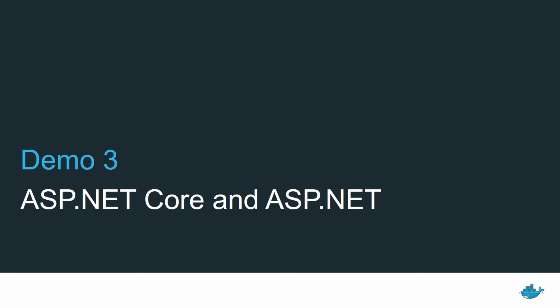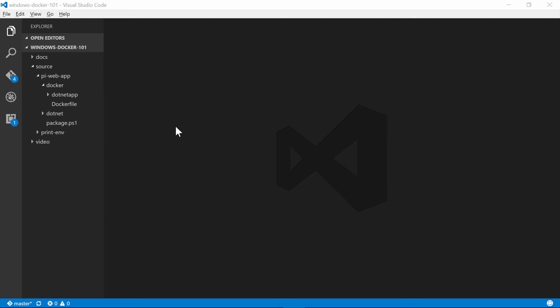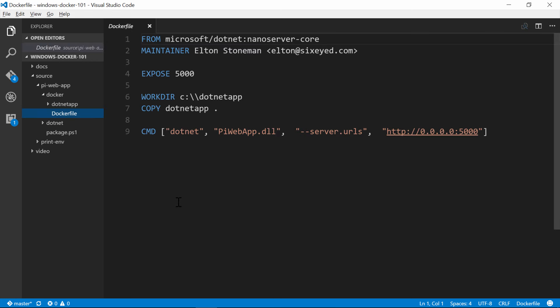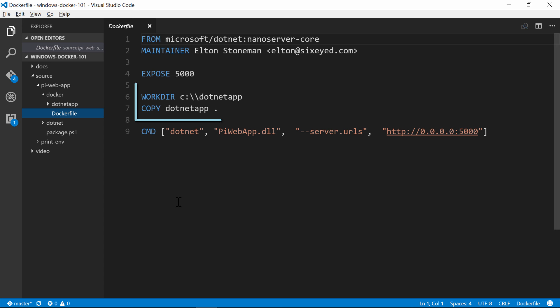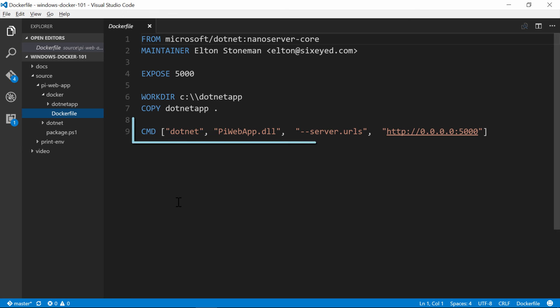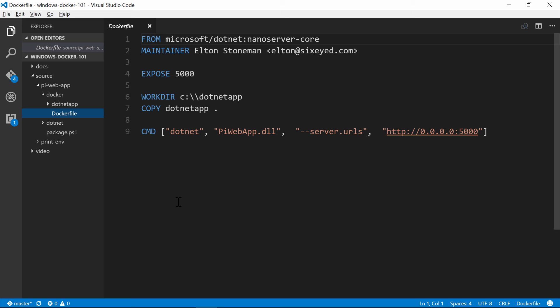We're nearly done, but we'll finish up with some more realistic apps in action. This Docker file is for a very simple ASP.NET Core web app, which calculates pi. We have a familiar set of instructions. I'm starting from Microsoft's .NET Core base image running on Windows Nano Server. The expose instruction is like a simple firewall rule for the image. It's saying that the host can integrate with the container using TCP on port 5000. Then I set the working directory and copy in the compiled .NET Core app from my machine into the image. And then the command instruction just starts the ASP.NET Core application listening on port 5000 on any IP address in the container.